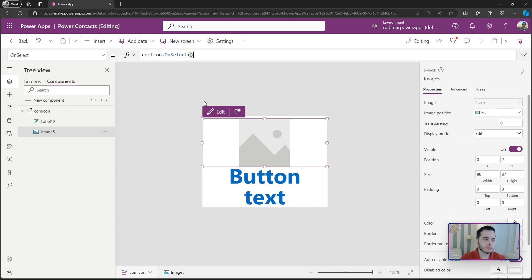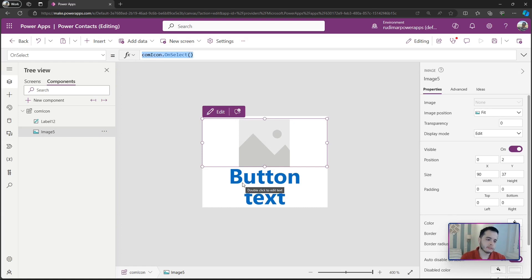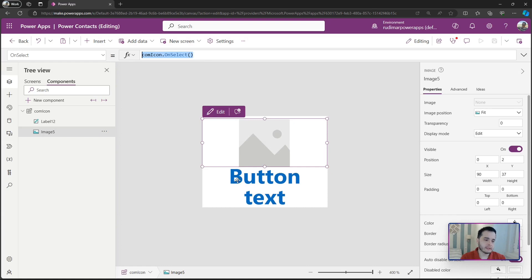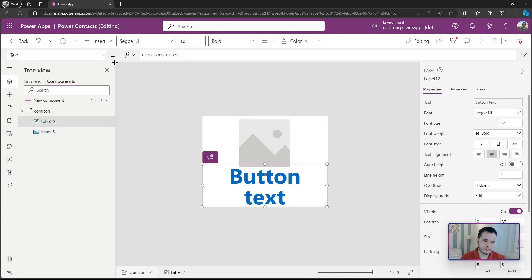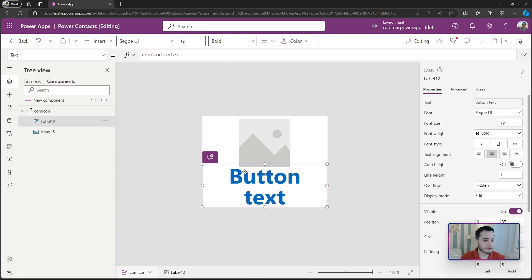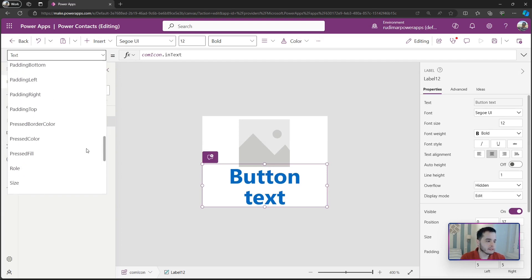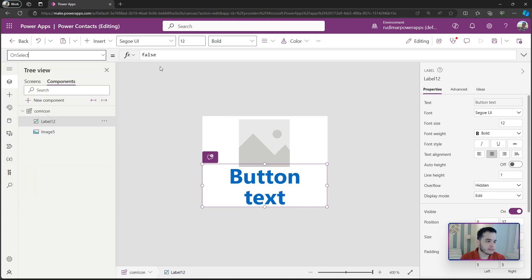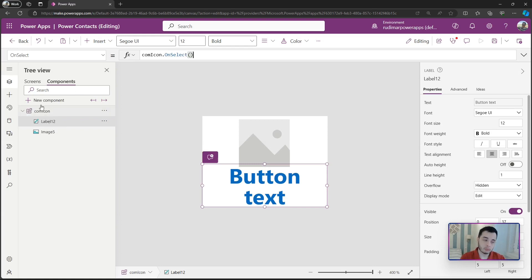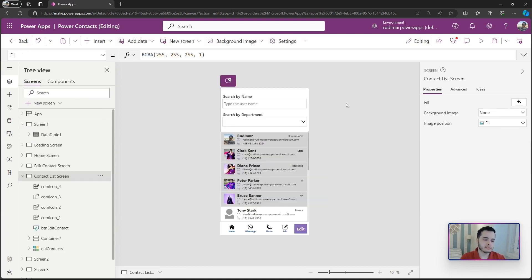But what if the user clicks in the text? We also want to navigate or do the action we want to do. I'm going to put the same formula in the onSelect of the text. Later we are going to make it better, we are going to do it differently because we don't want to add to all the elements in the component the same formulas. So in the onSelect of the text let's also put the formula ComIcon.OnSelect, getting the formula that's passed to the component.